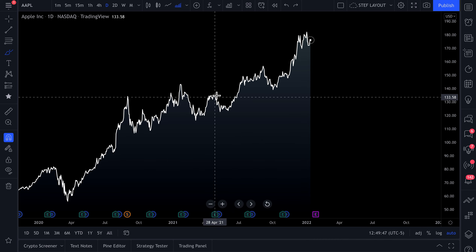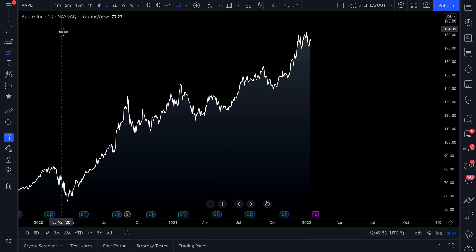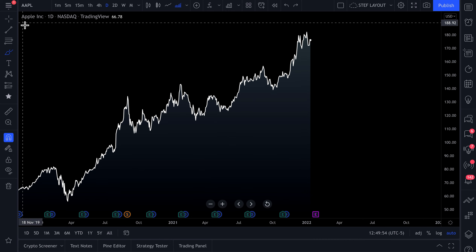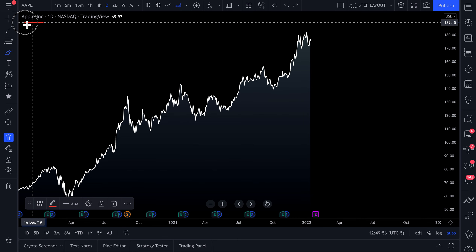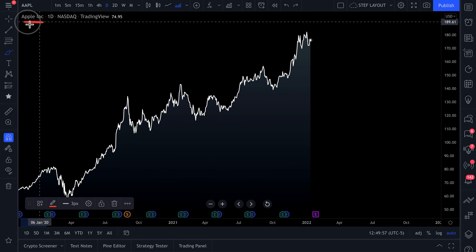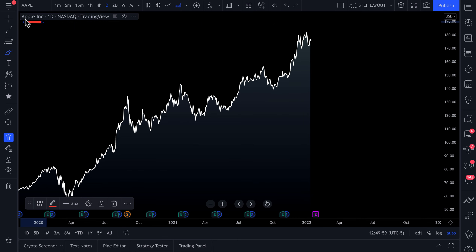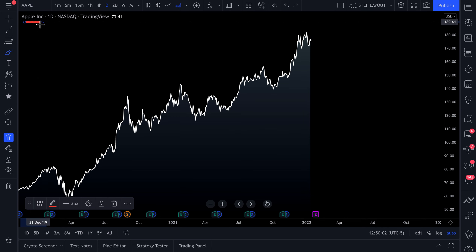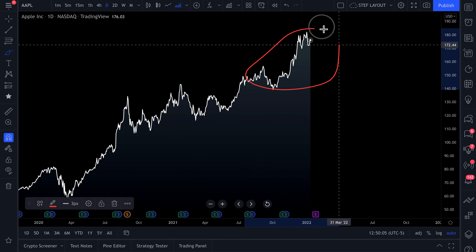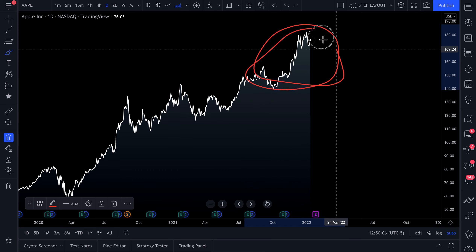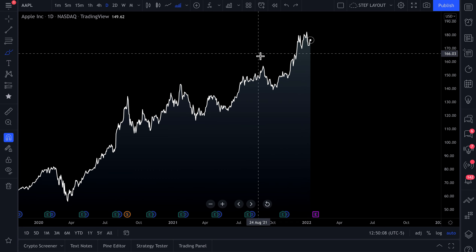Let's talk about performing fundamental analysis on TradingView and comparing specific companies to one another. The chart we are showing in this video is Apple — you can see the symbol here is AAPL. We have a beautiful price chart here, so we can see Apple's price over time.